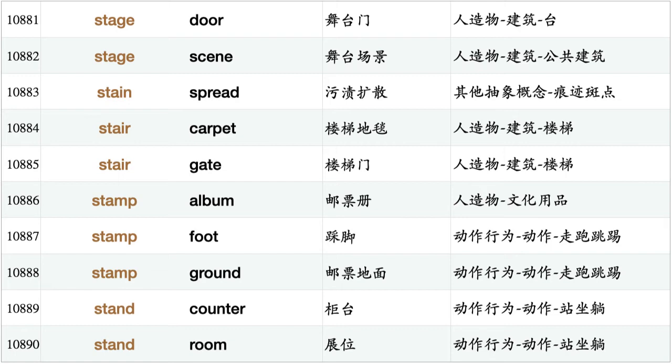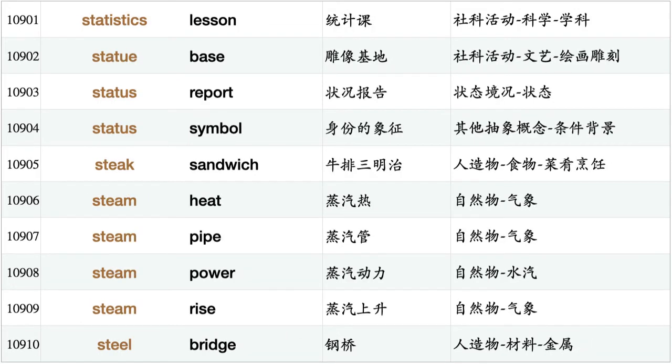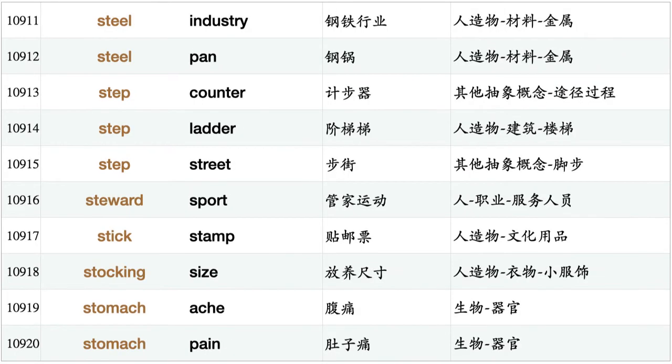Stain spread, stair carpet, stair gate, stamp album, stamp foot, stamp ground, stand counter, stand room, standard procedure, start conversation, start day, start line, start point, starvation diet, state plan, state wealth, statement declare, station staff, statistics lesson, statue base, status report, status symbol, steak sandwich, steam heat, steam pipe, steam power, steam rise, steel bridge, steel industry, steel pan.